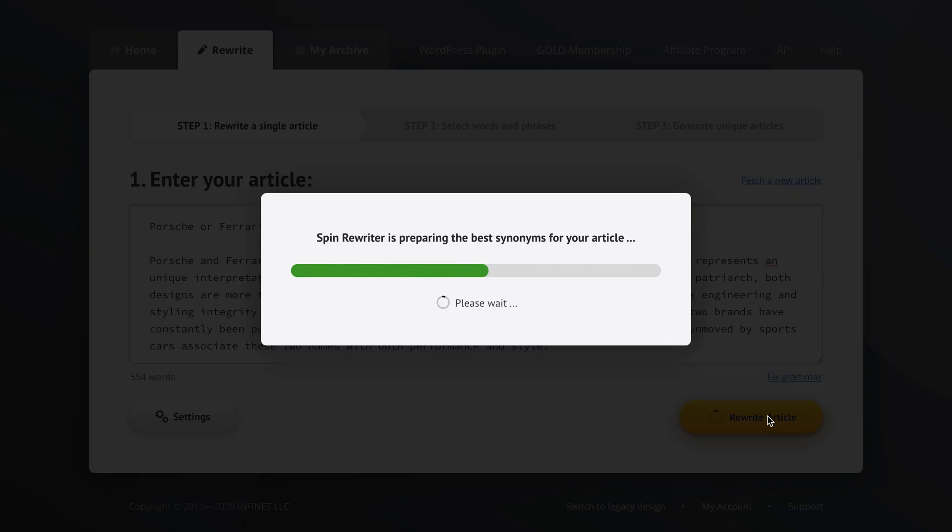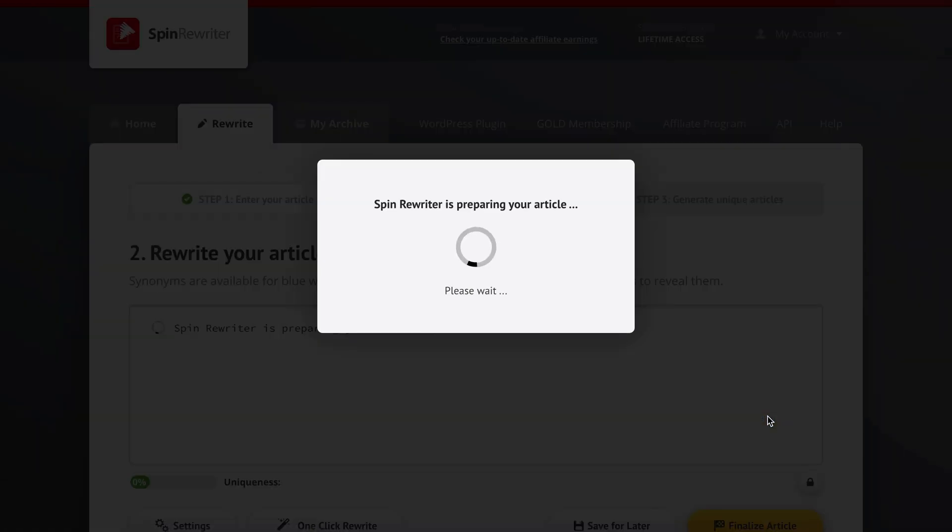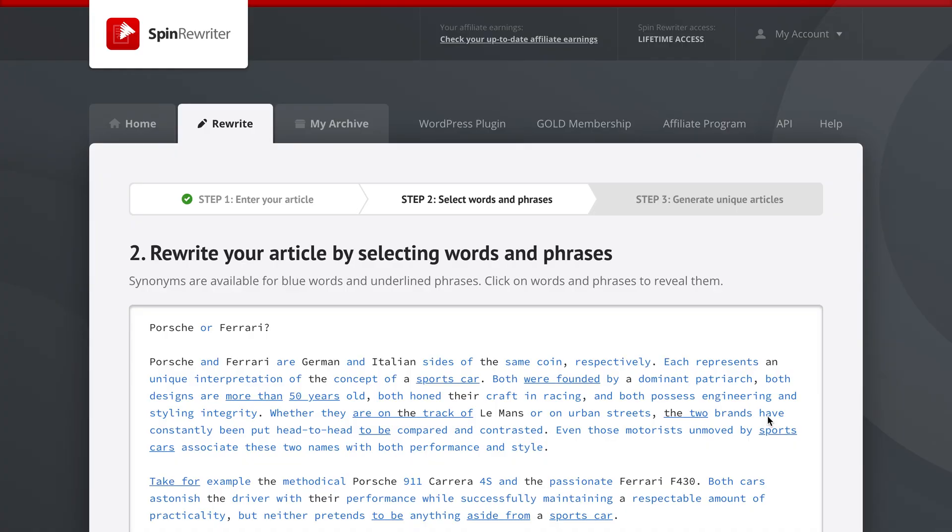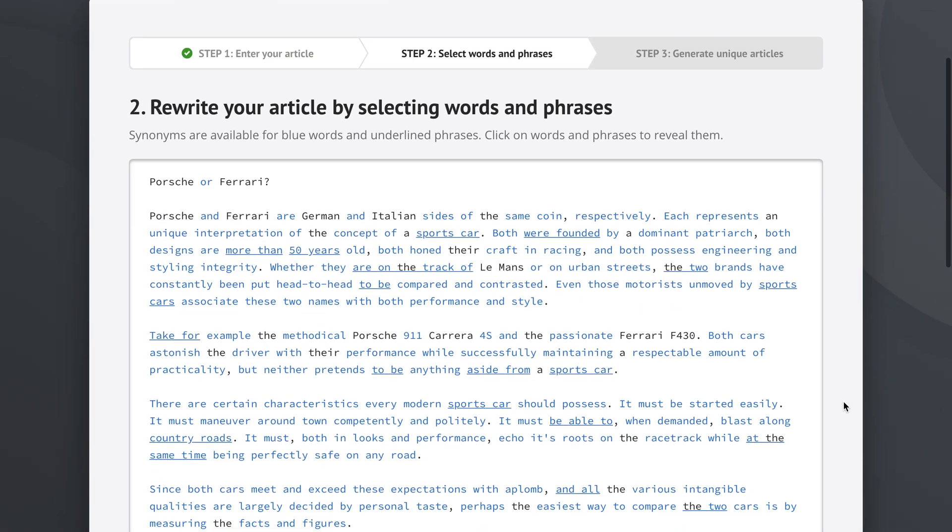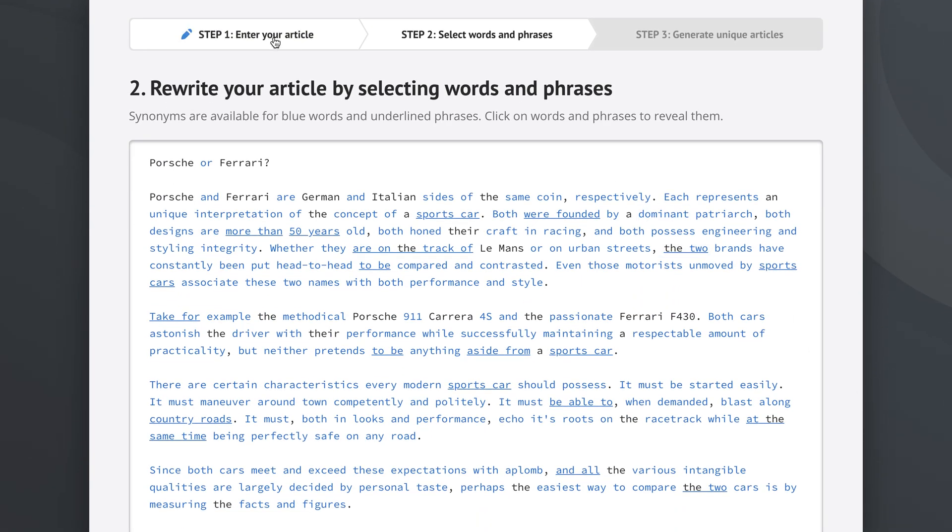Spin Rewriter has now been analyzing the meaning of our article for a while and once it's done we'll be taken to step two, where Spin Rewriter has prepared a bunch of suggested synonyms for all of our words and phrases from the original article. So here we are in step two. Now if we wanted to go back to step one you can always click here, but we are in step two because we want to rewrite our article by selecting words and phrases.